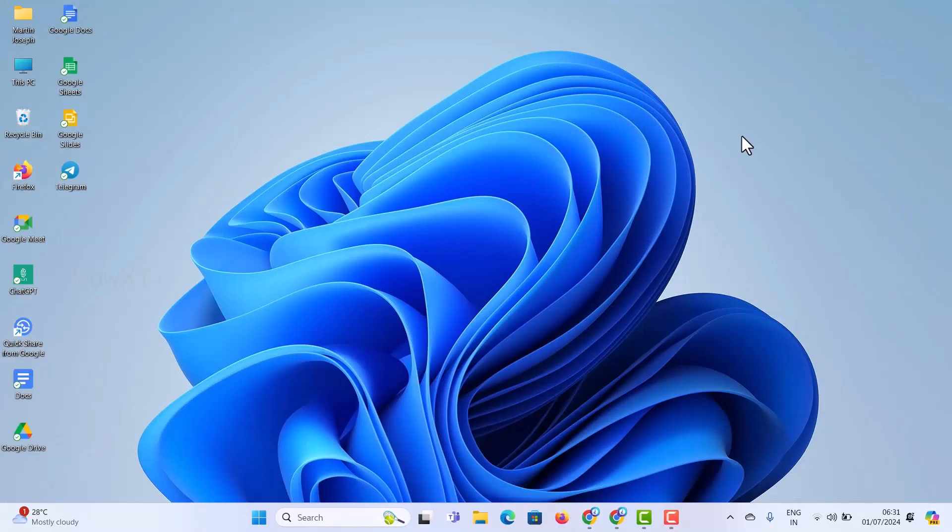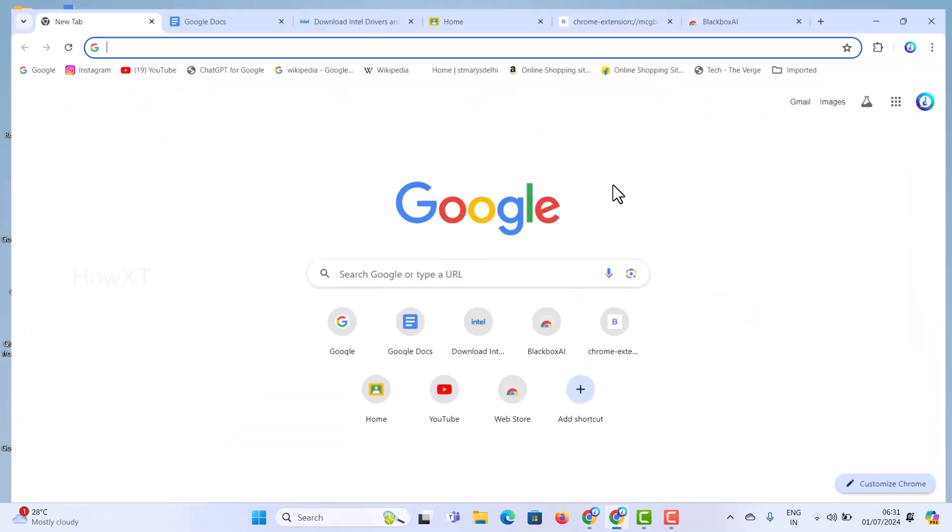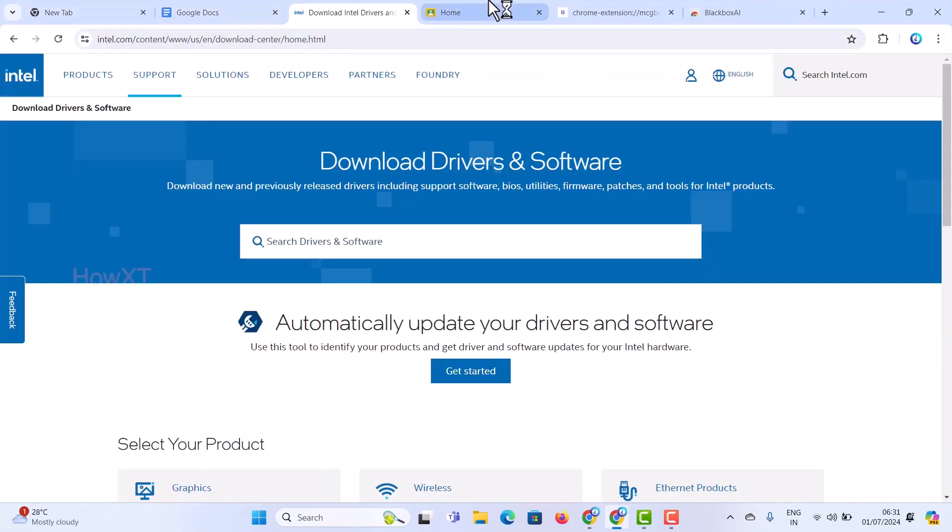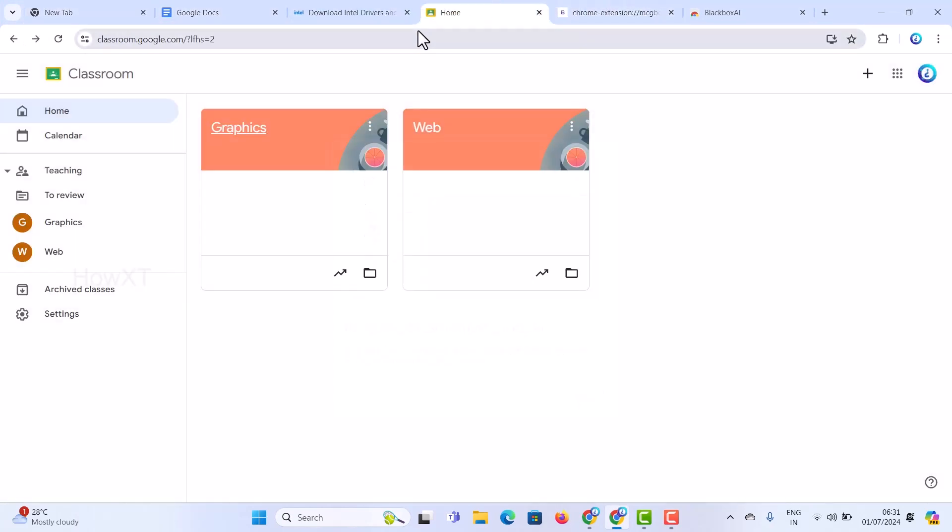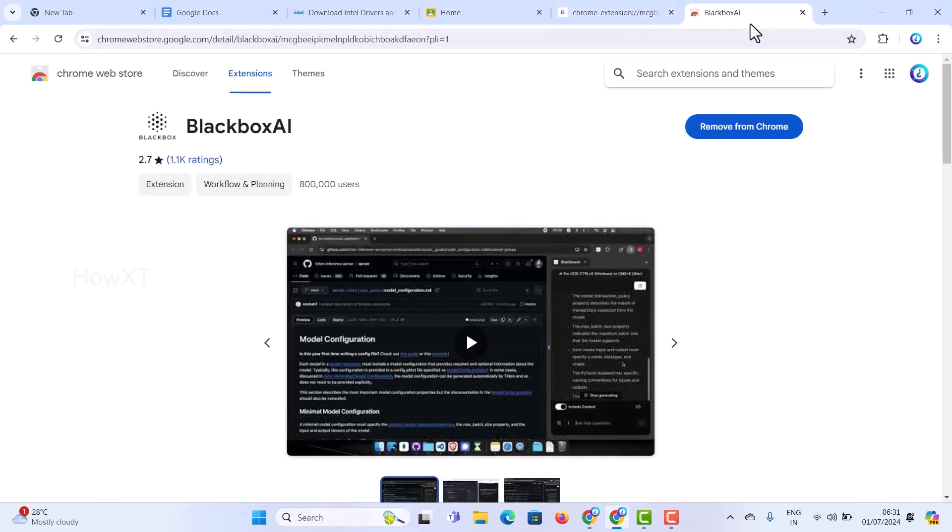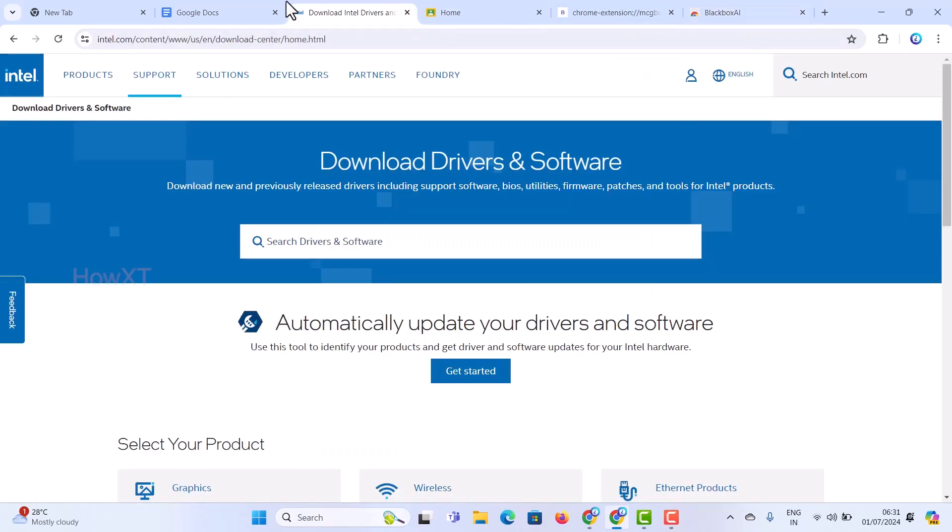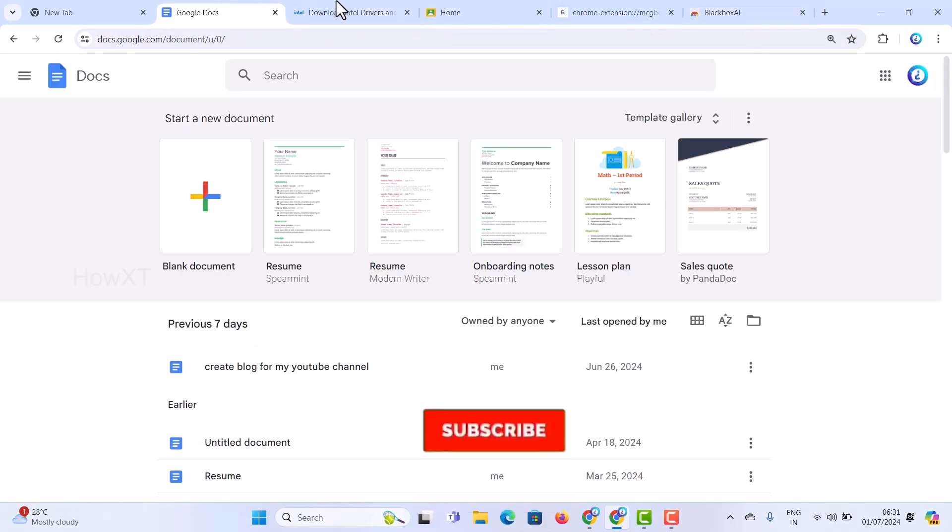From a laptop or desktop, I just opened the Chrome browser and have been browsing. I have several tabs open here: Google Classroom, Google extensions, Black Box, Google Docs, and Intel.